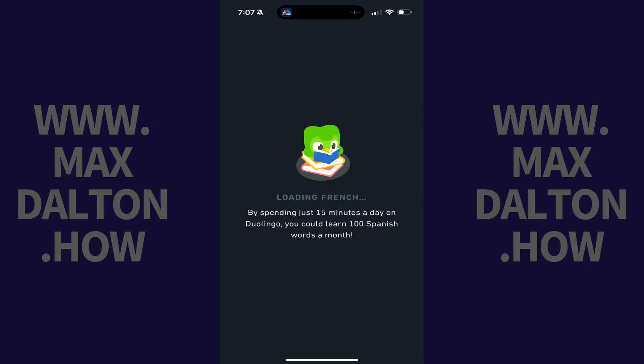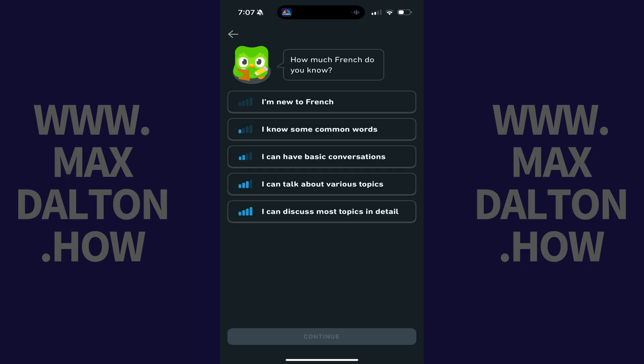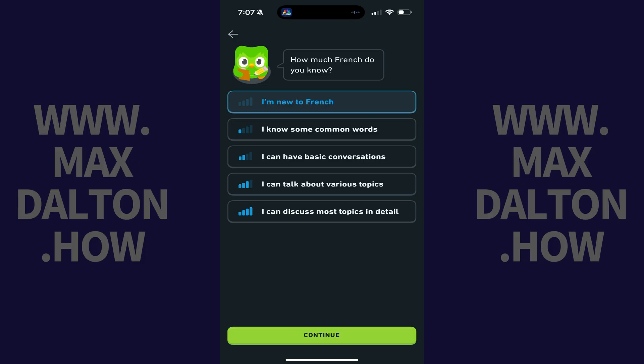You'll briefly see a message that your course is loading before you'll be asked how much of this language you already know. Step 4. Choose how much of this language you already know, and then tap Continue.